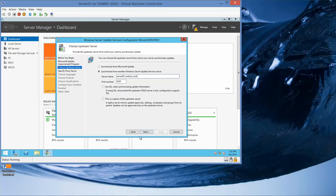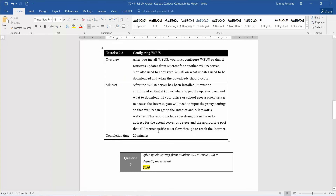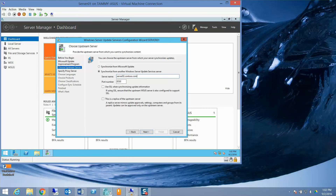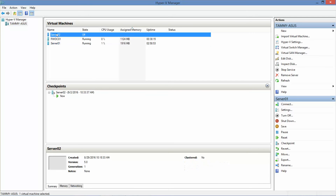In the server name box we're going to type in server02.toso.com, which I do not have up yet. Before we do that, let's take a look at this question briefly: after synchronizing from another WSUS server, what default port is used? The answer is 8530, and you can see that here. I'll go ahead and turn on server 2.